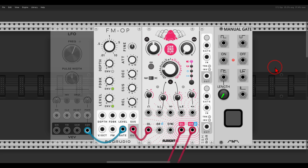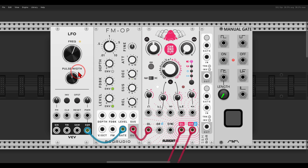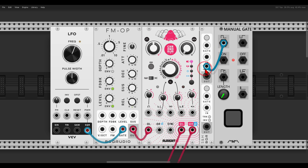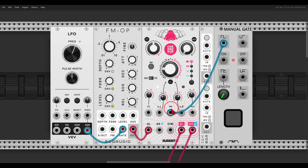Another technique I really enjoyed this year is glitching with delay — specifically with the Chronoblob 2 from Alright Devices, which is also available in hardware. This works with other delays too, like the Mimeophon. The idea is to freeze the delay and bring in the wet signal while changing or modulating the delay times to create a glitching sound. Here I have the FM Operator and a manual gate module — I like to do this randomly with something like Chances.